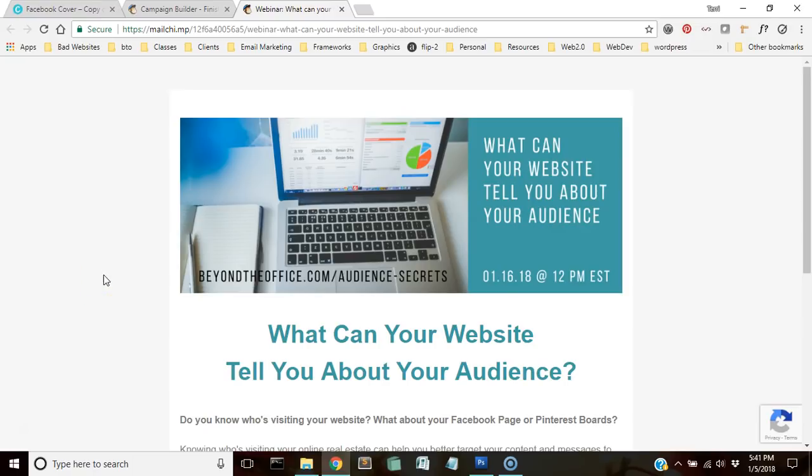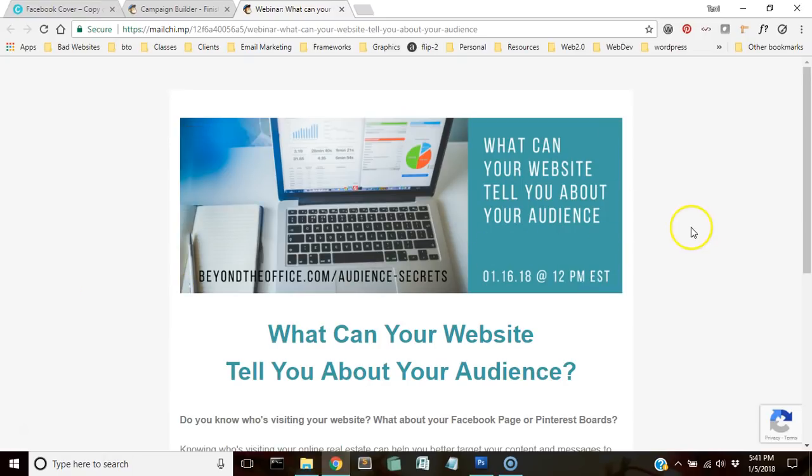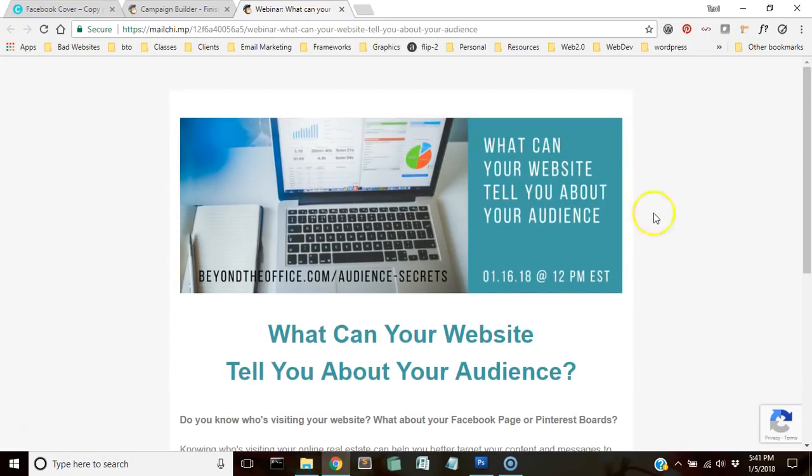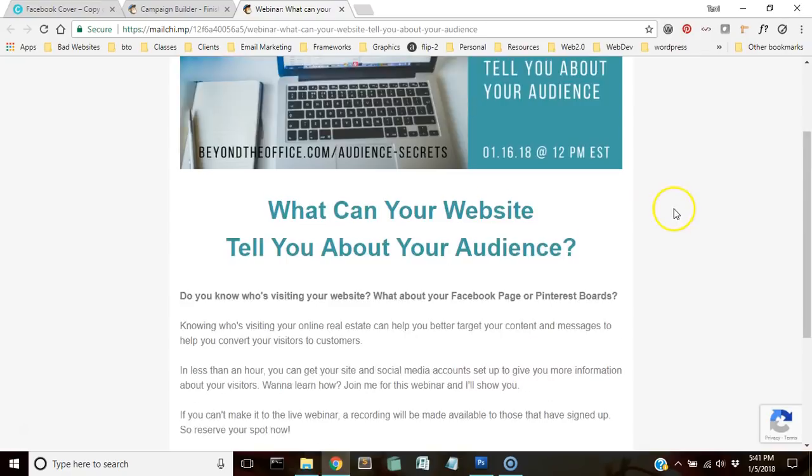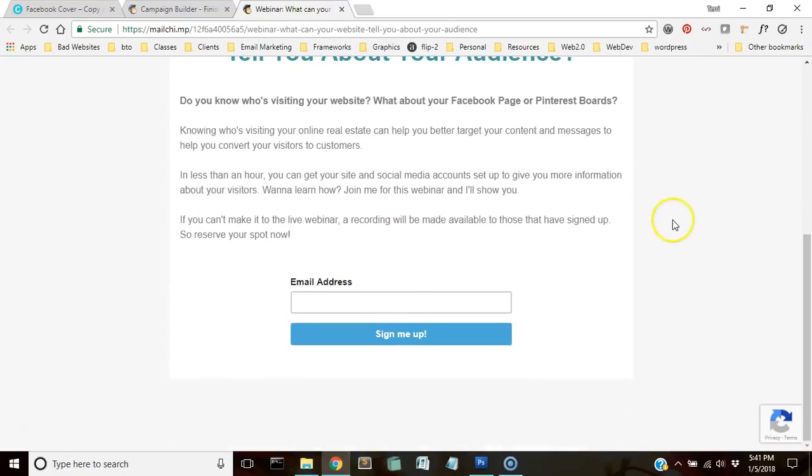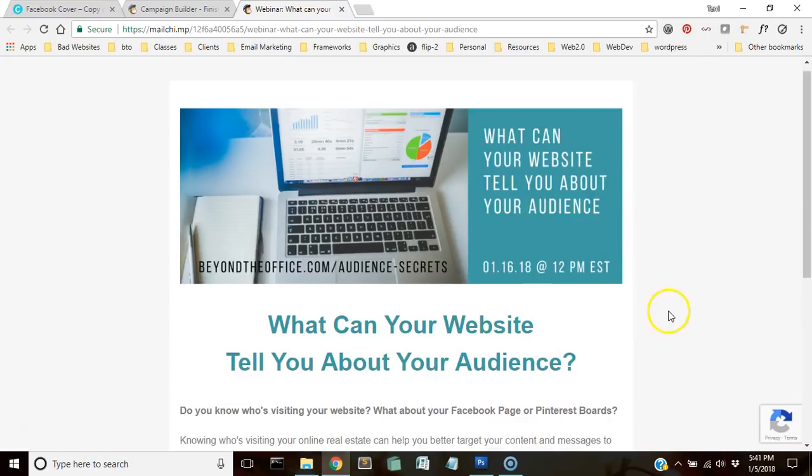This is a great place to get started, so in this video I'm going to show you how to make a landing page on MailChimp for a webinar that I have coming up. This is the page that we're actually going to be making, so you can see I have a header image, information about the webinar, and then an email address sign up box.